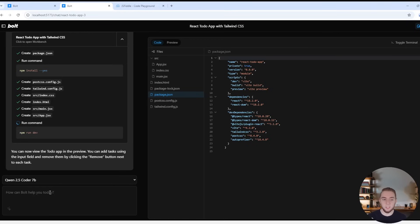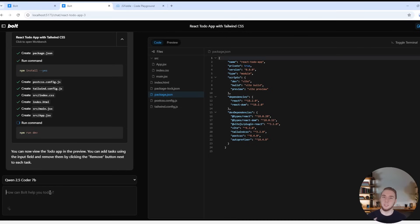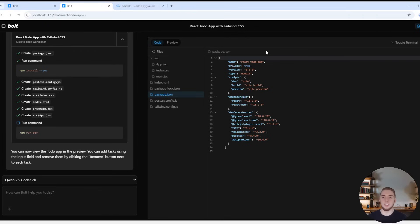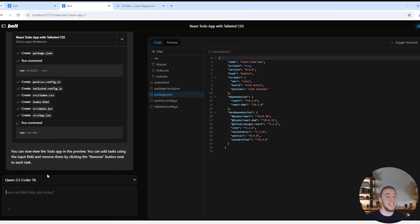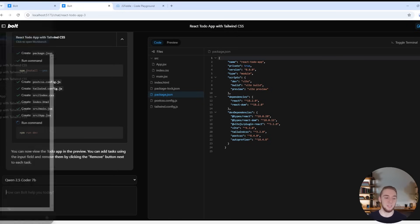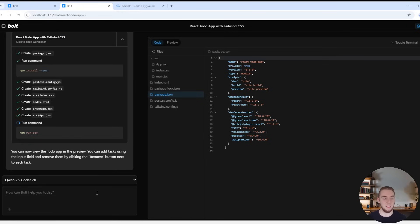One thing I will say is that the weaker models that are smaller, like 7 billion parameters, they don't seem to always work the best with the web container. Sometimes when you tell it to start a project, it won't even spin up the web container. So sometimes you will encounter weird things like that, where it does make sense to just use the larger models, but you can still get some really good results with the tiny and mighty models like Qwen 2.5 Coder 7b.